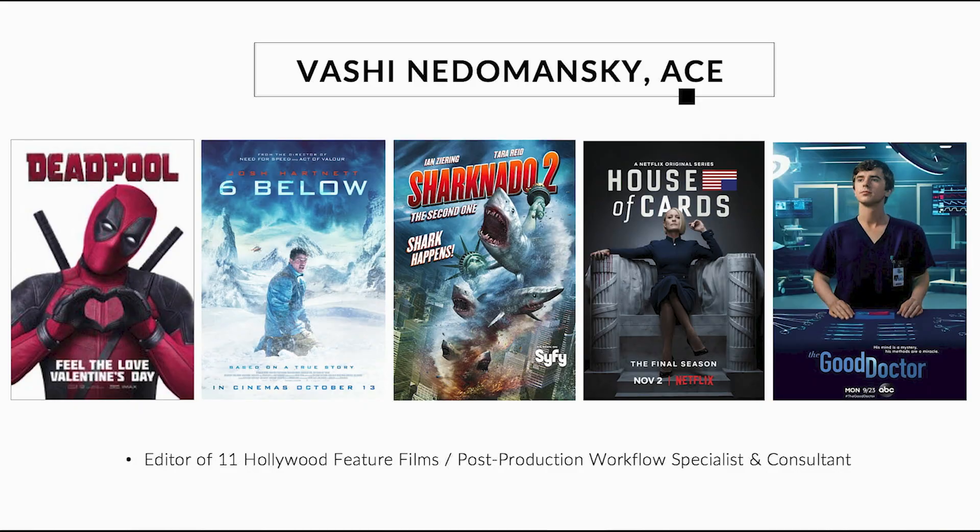Hi, I'm Vashi Neromanski, feature film editor and co-founder of Vashi Visuals.